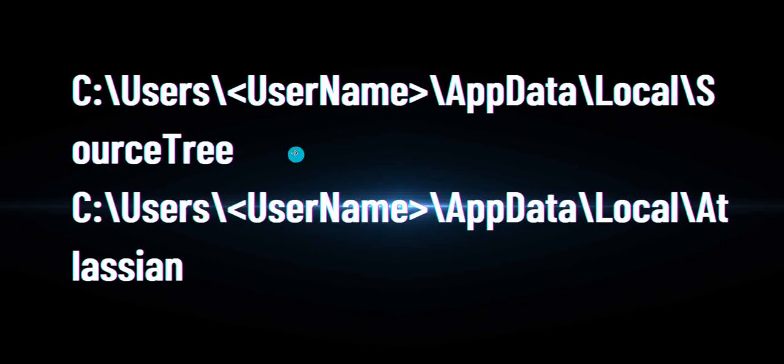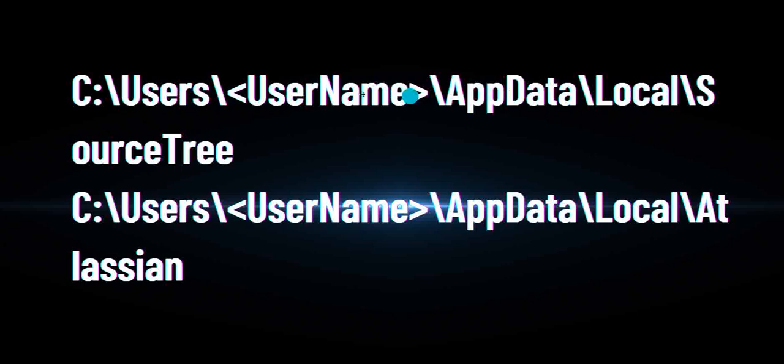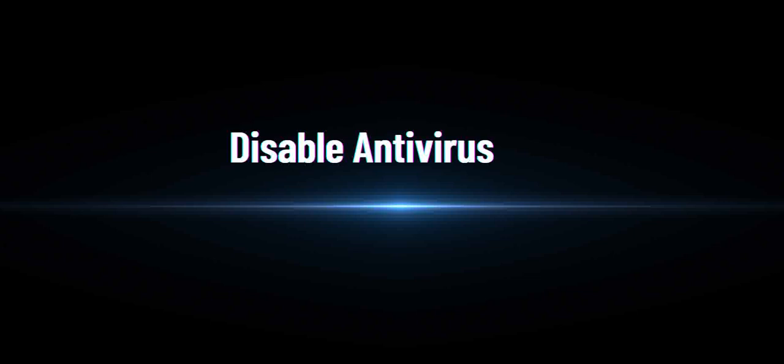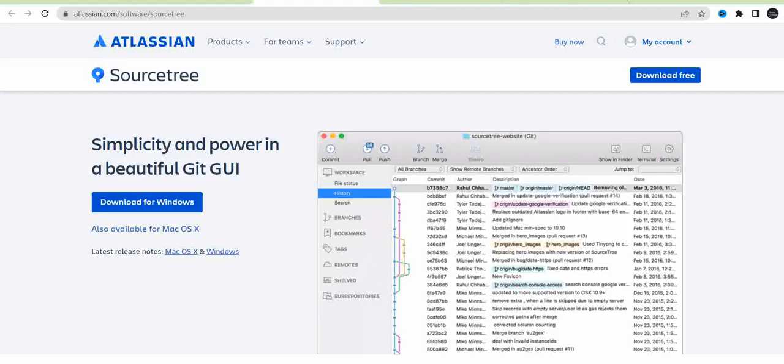First, you have to go to this folder and delete if you already configured or installed. Just remove all the SourceTree related folders under SourceTree and Atlassian folders. Then disable your antivirus if you already have it installed in your system.